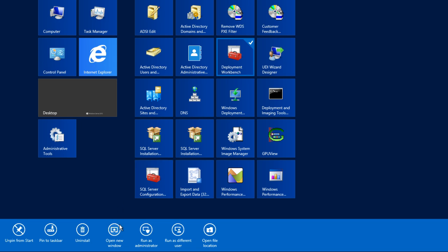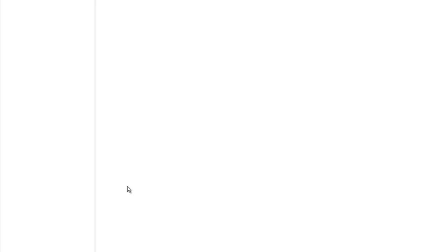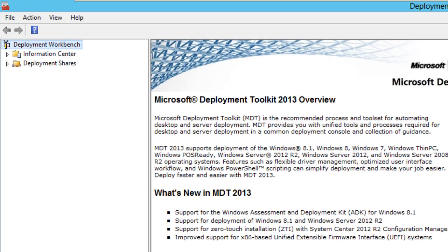Let's go into my Start and I'm going to right-click my Deployment Workbench and I'm going to pin it to the task bar. And let's click on it, let's start our workbench up. And there we go, Microsoft Deployment Toolkit 2013 overview is installed. Awesome.